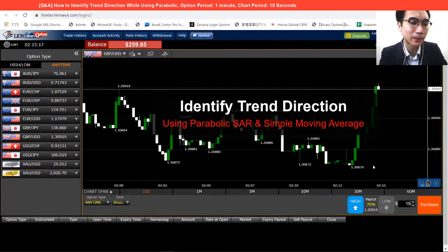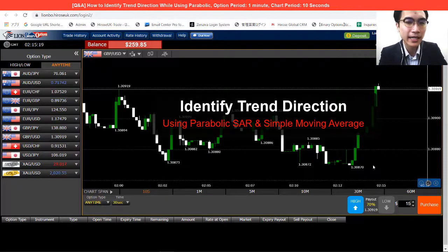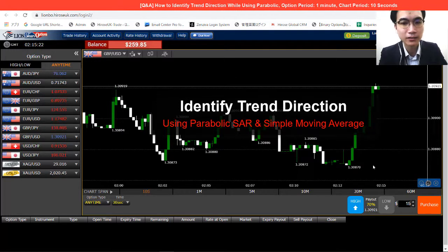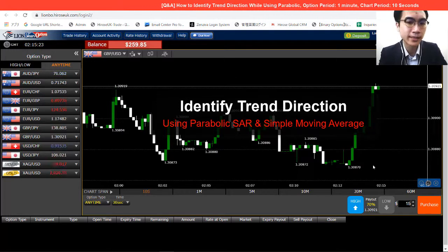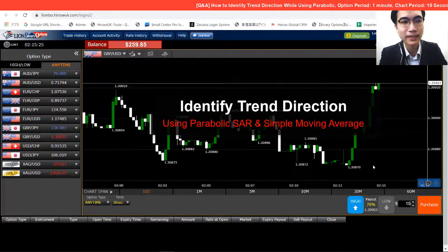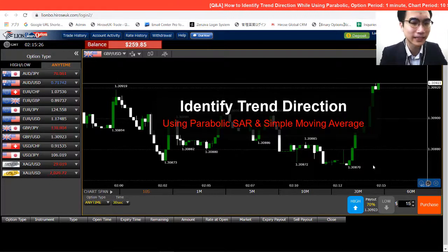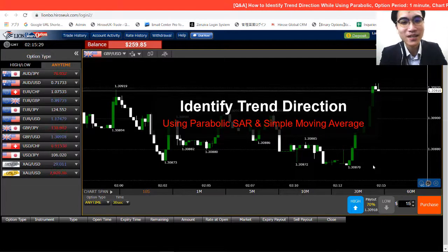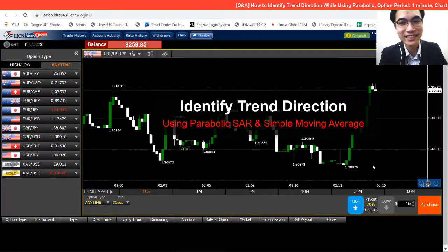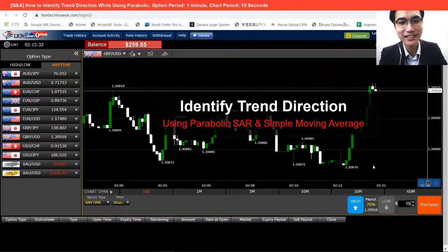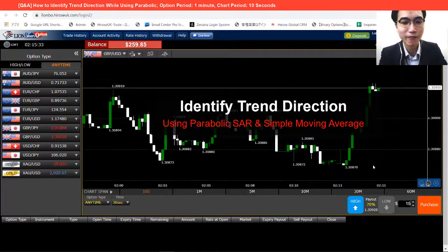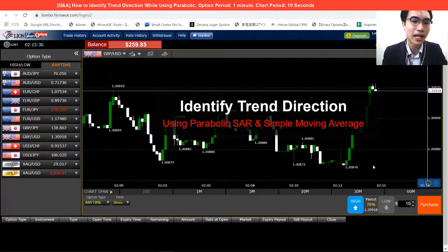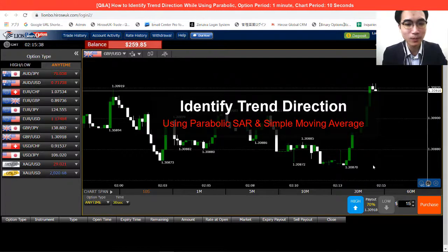The customer was asking — it's a bit hard to tell the trend direction when using the parabolic. And for today, I'm just trying to insert one more indicator into the parabolic to trade together, just to confirm the trend direction easily. That's what I'm gonna do today.